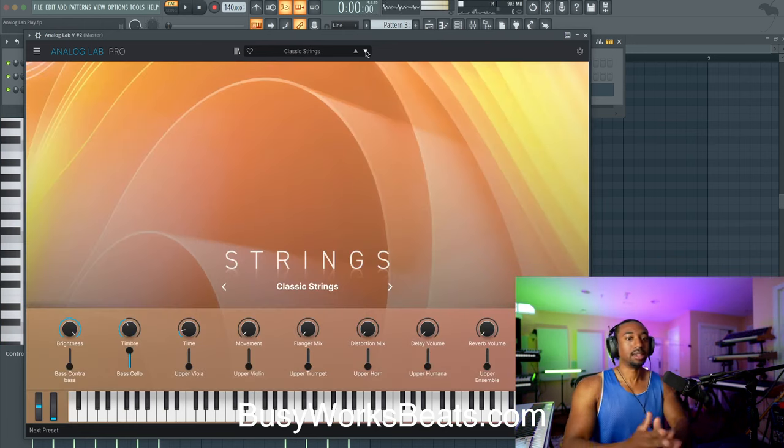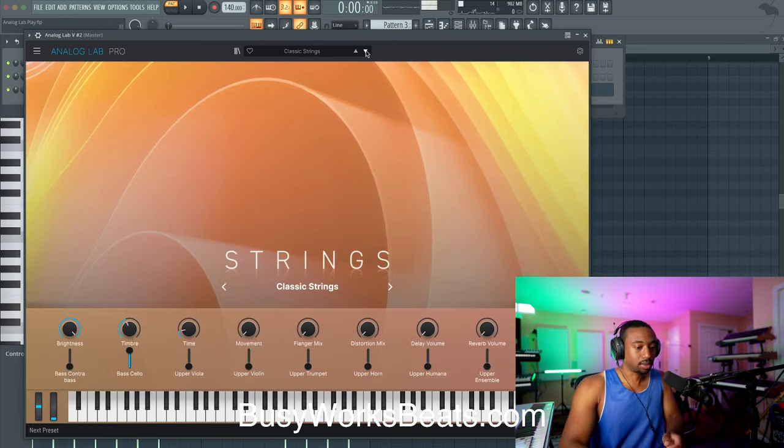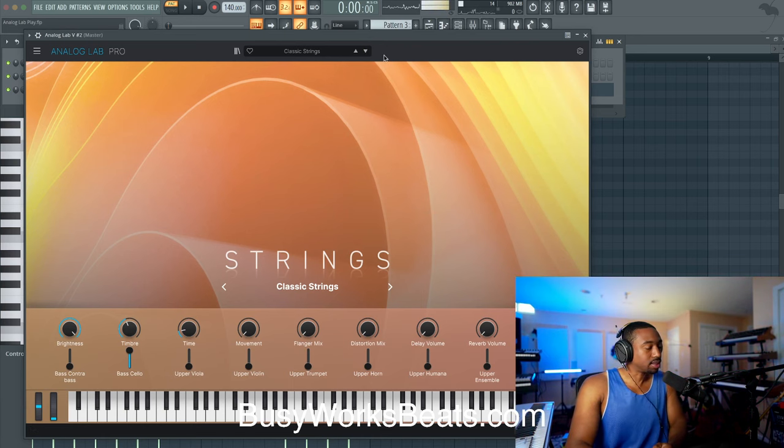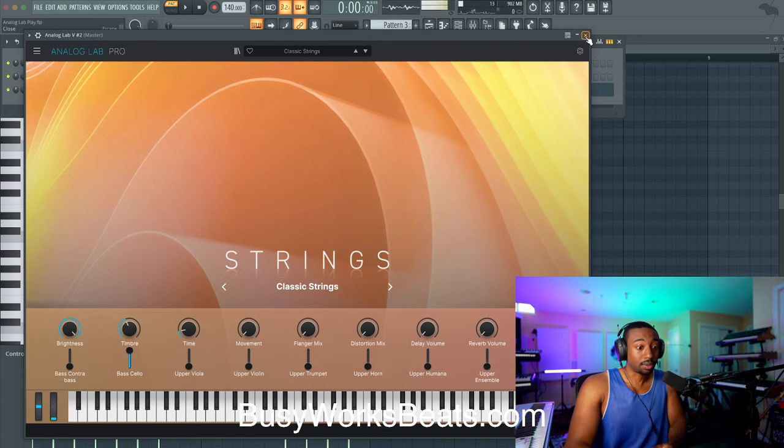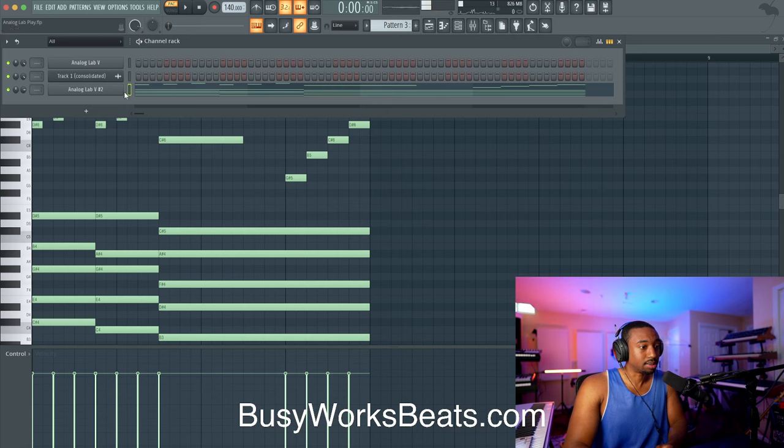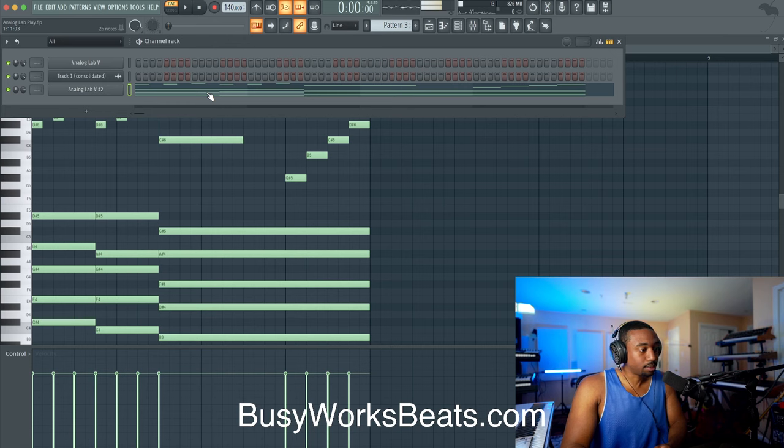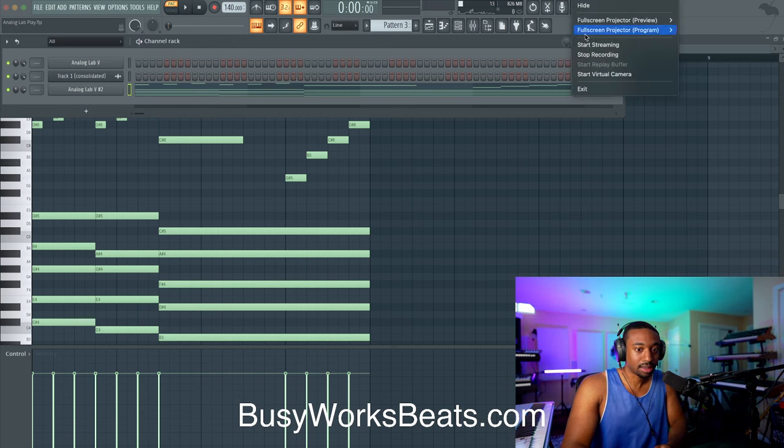Okay, so I'm not going to sit here and waste 20 minutes going through presets. You guys can have fun going through the sounds. I think it's pretty cool to be free. The fact that it's free is pretty amazing. So I'm going to leave the link below for you guys to check out. Thank you for watching this game from BusyWorksBeats.com. Peace.